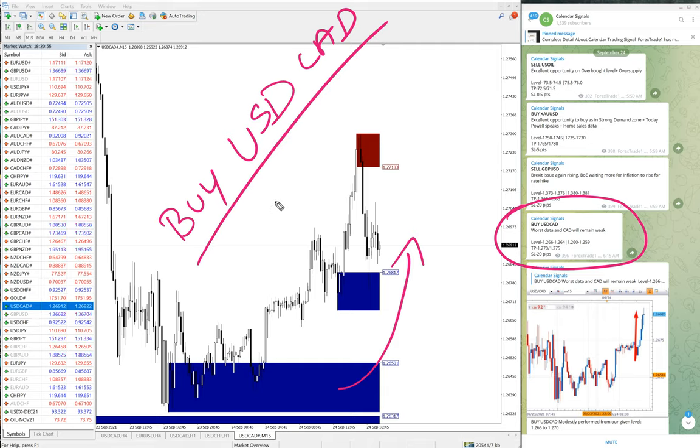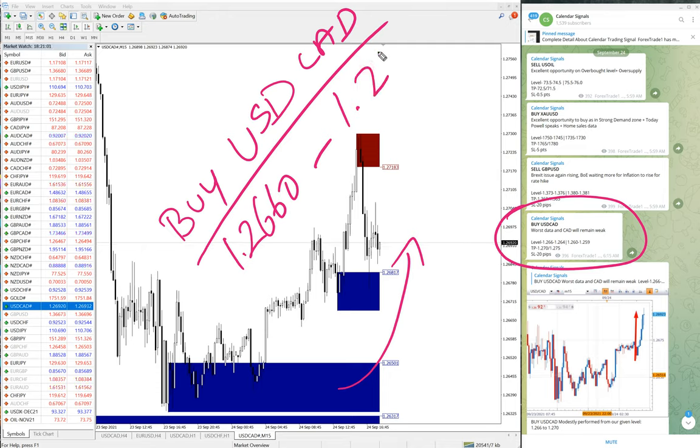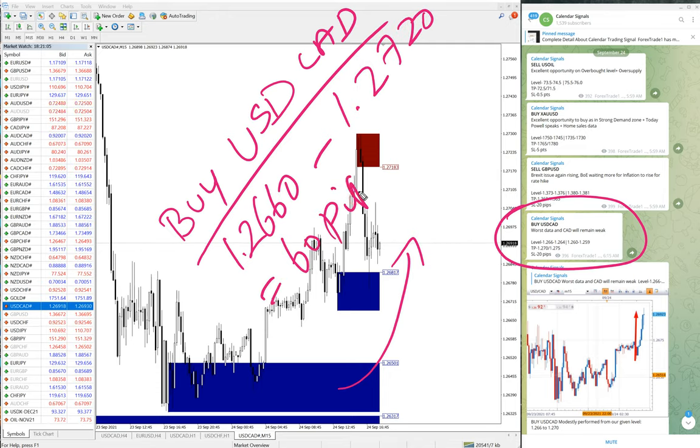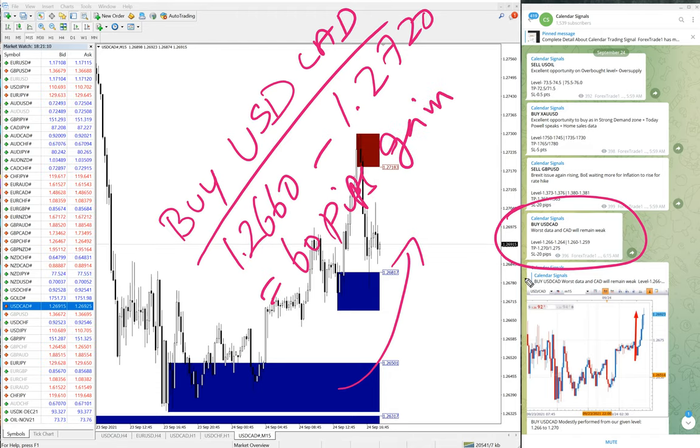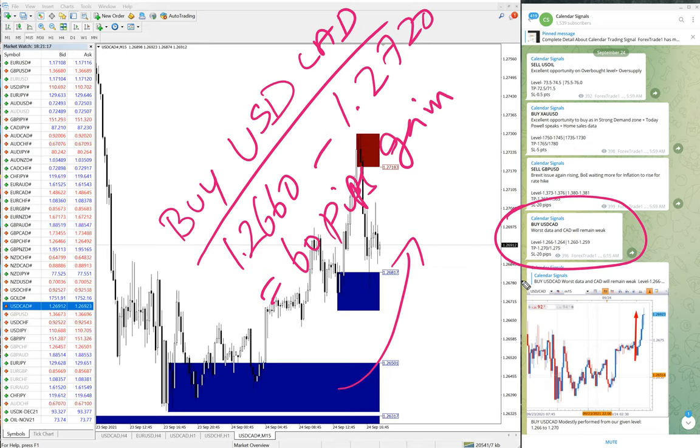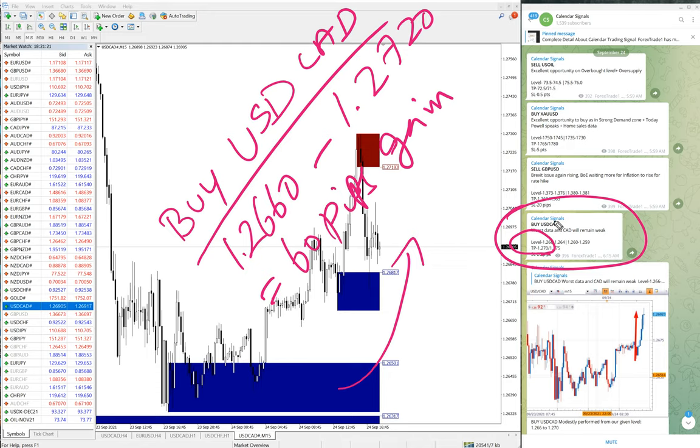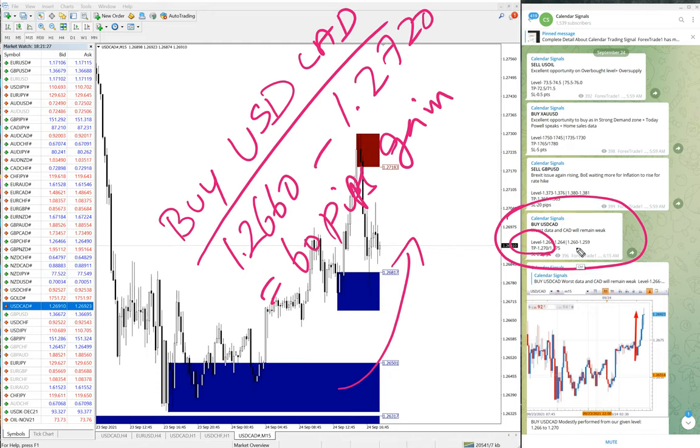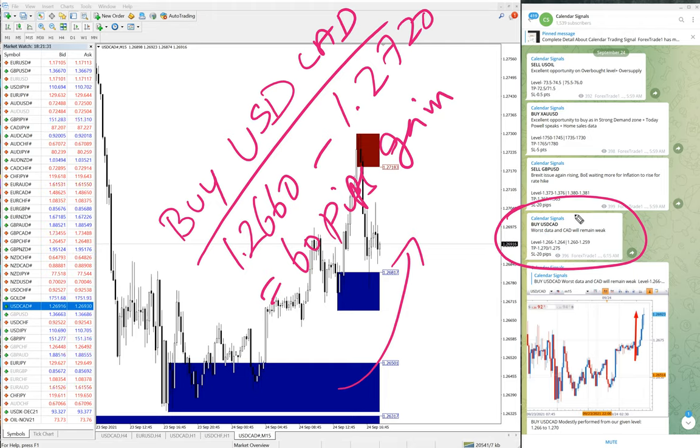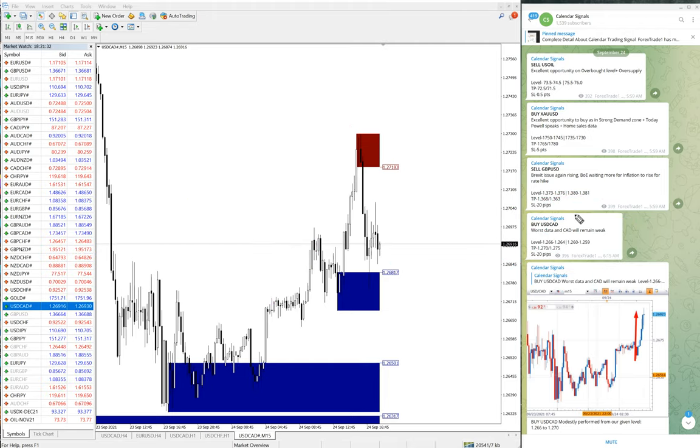Moved from 1.2660 to 1.2720, which is 60 pips gain as of now. The TP we have given - the first TP 1.2720 already reached, further moved 20 pips, and the second TP is set to perform. So first target already reached. Those who have followed our signals would have made this easy profit here.